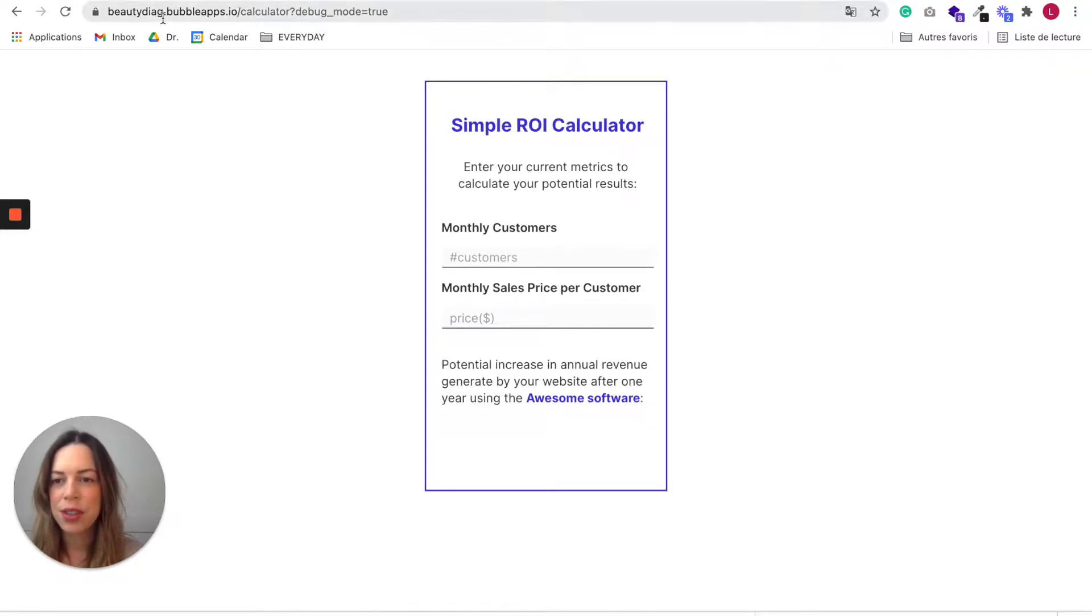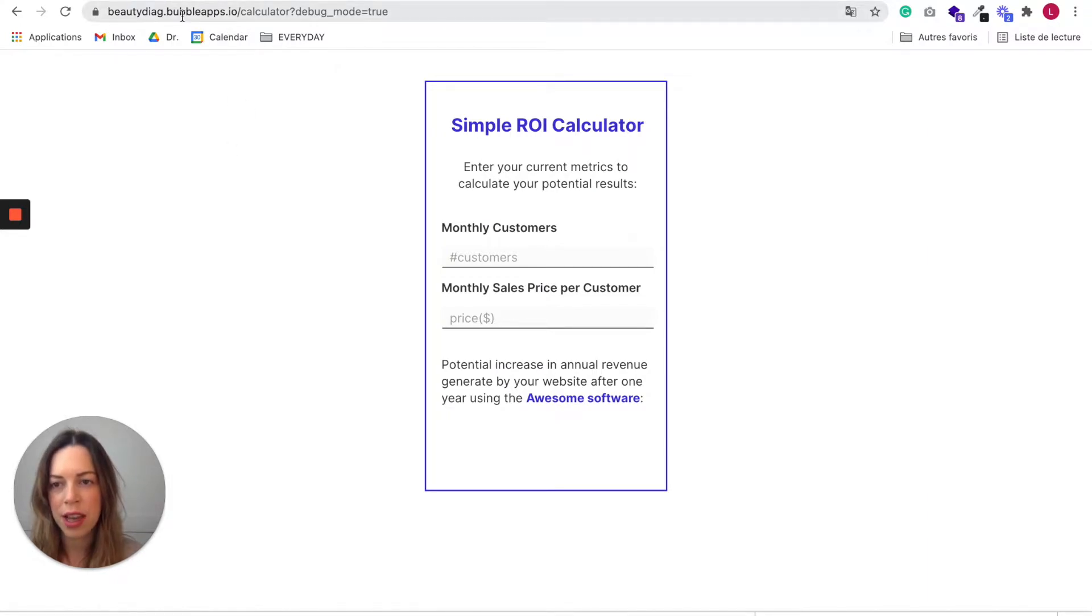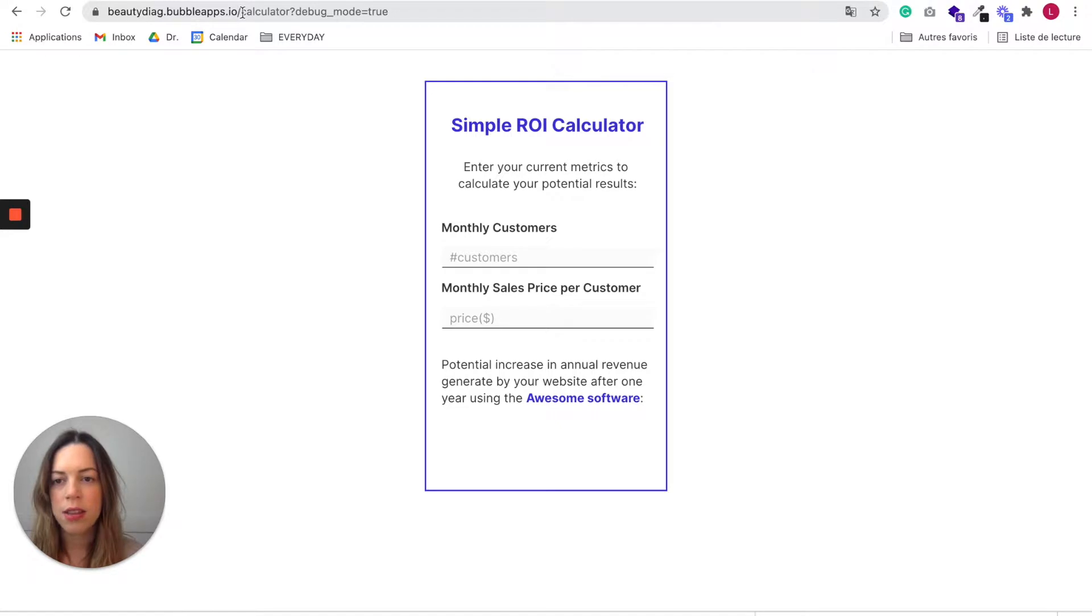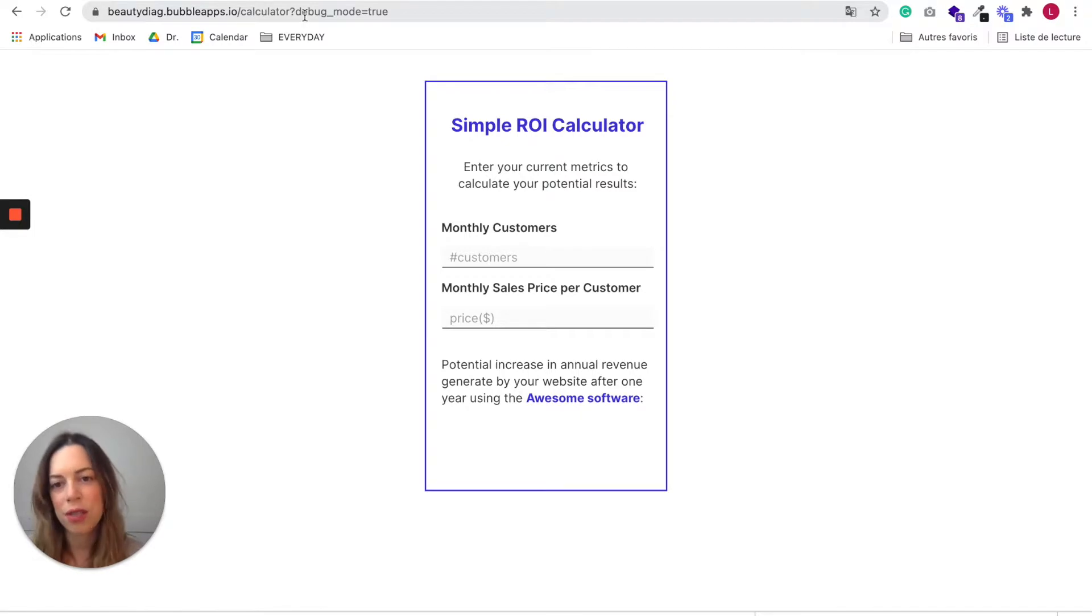So you need to check that everything is working with your new database. And as you can see here, I didn't choose a custom domain name. So I have a Bubble app domain name and I don't see any more of a version test part. So now this is the live version.